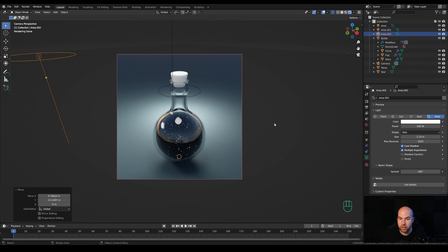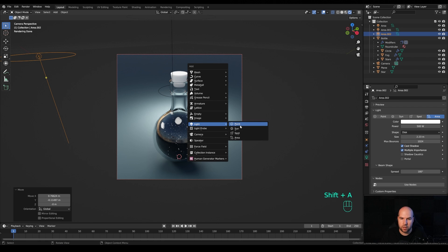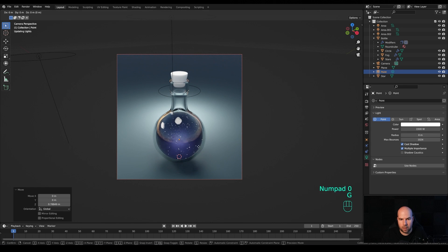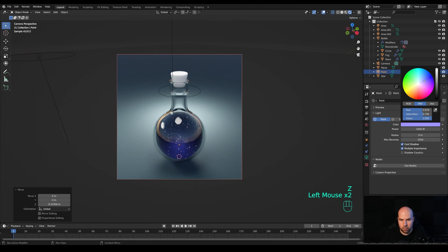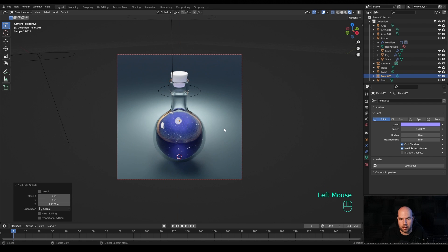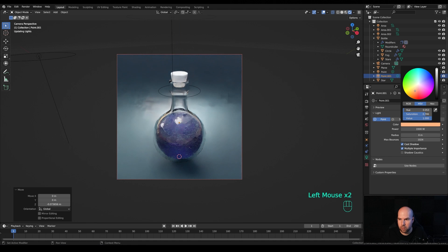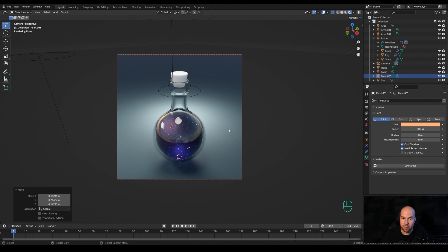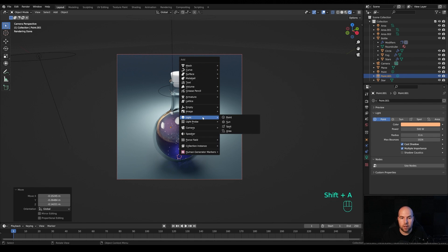Get creative with cleverly placed point lights in different colors. Press Shift+A, create a Point Light, press G then Z to move it up, increase the power to around 1500, and give it a blue color — you'll see it disperse nicely within the volumetric material, creating nebula-style effects. Press Shift+D then Z to duplicate it, place it, and change the color to orange with a lower power like 500.